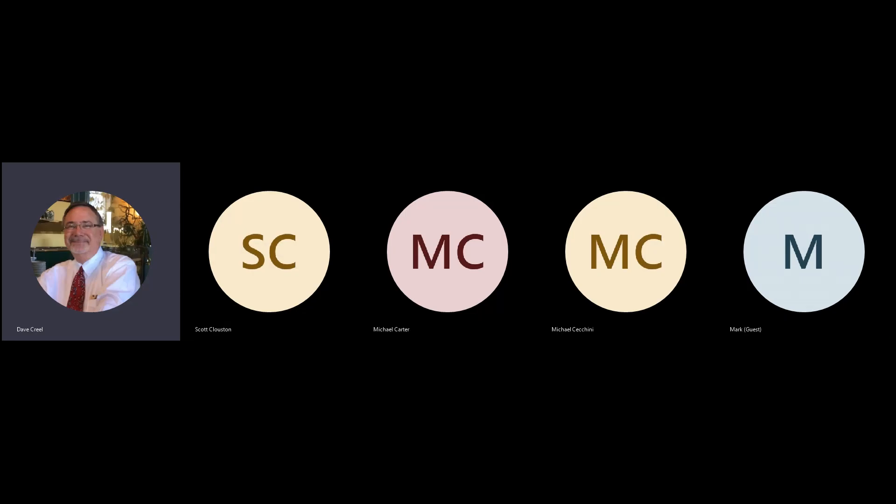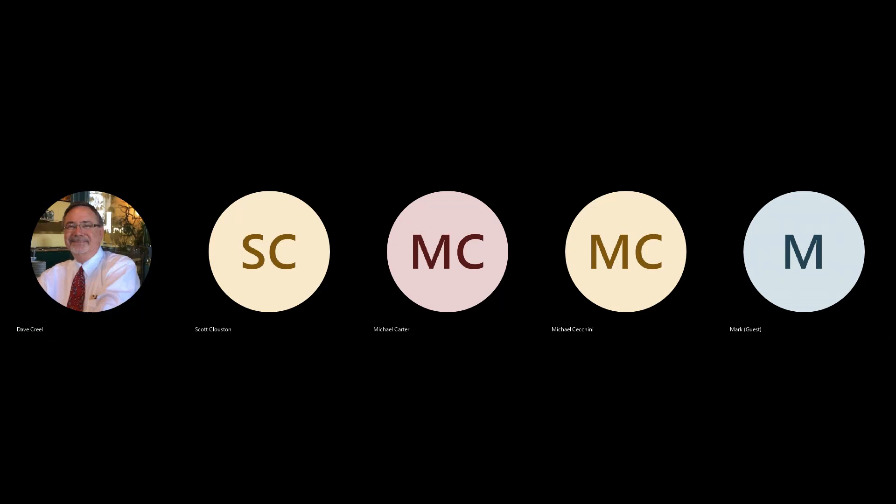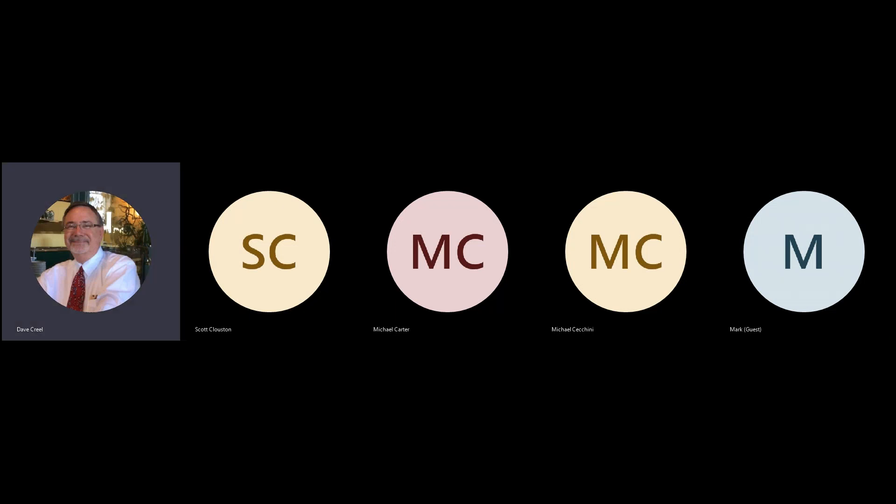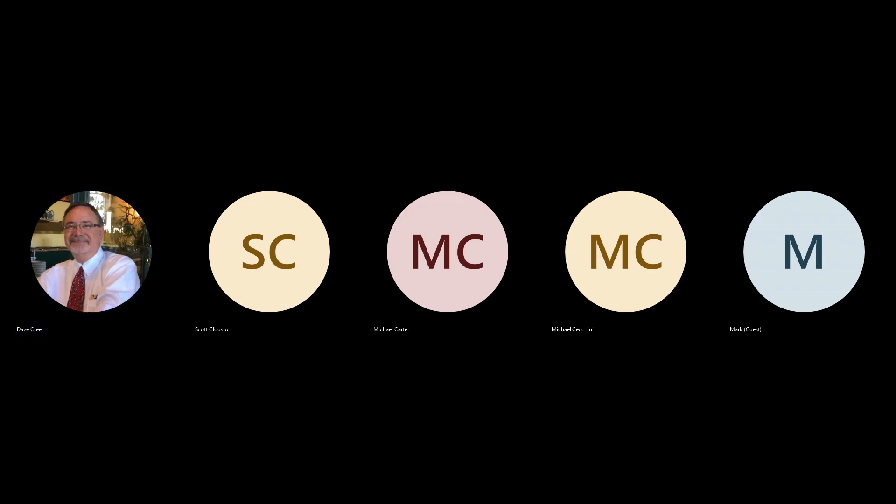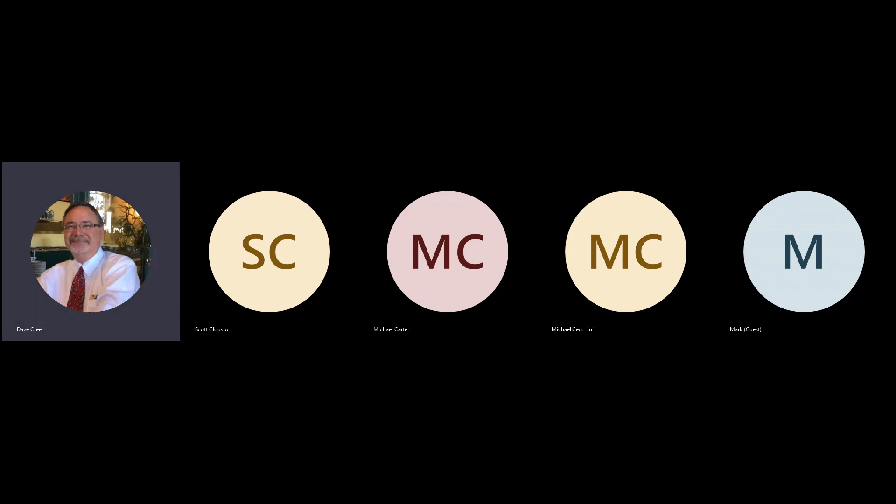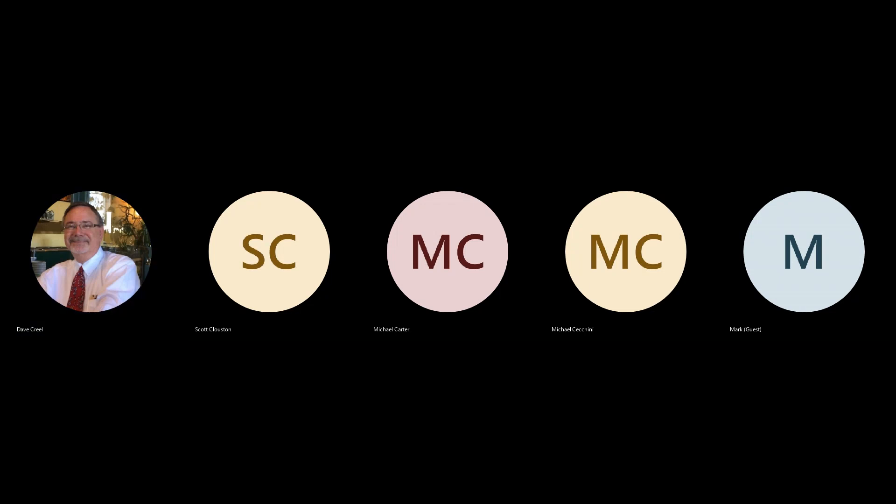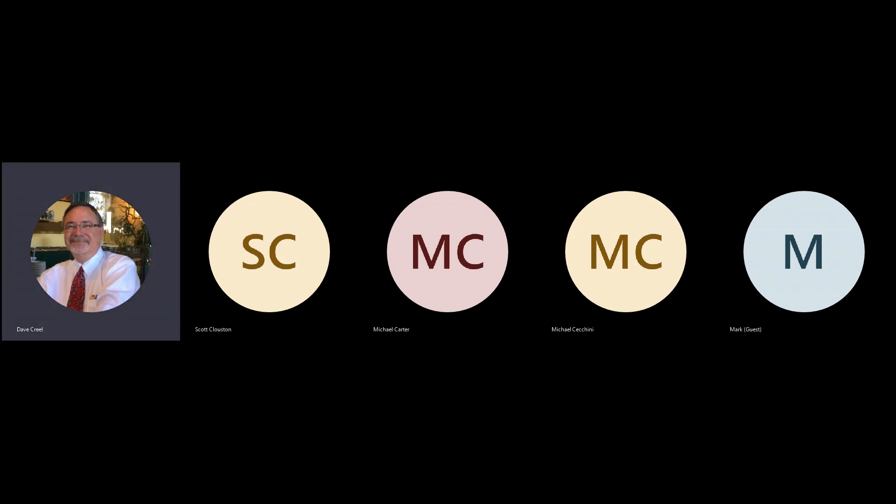Well good afternoon everybody. My name is David Creel. I work in the sales department with Daystrom Technologies. Joined today by a couple of guys from our technical team, Mike Keeney and Michael Carter, for this webinar. It's two o'clock. We're not completely full of people right now, so we're going to give it just a couple of minutes to allow some other people to get joined here.